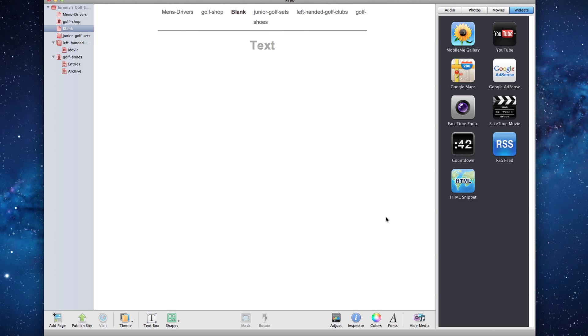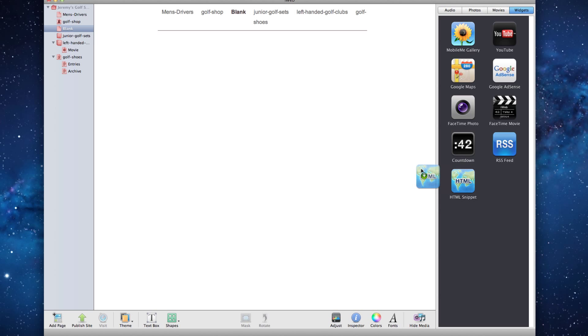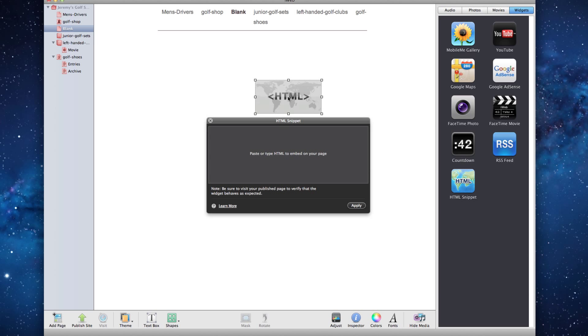Delete any extra text that comes up on the blank document. Then add an HTML snippet to this blank page and paste the code that you just copied.